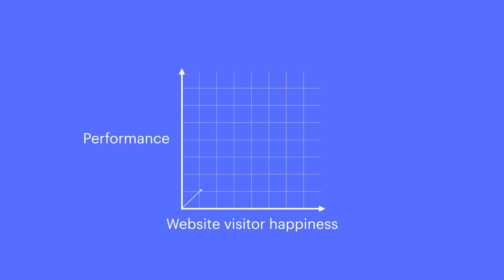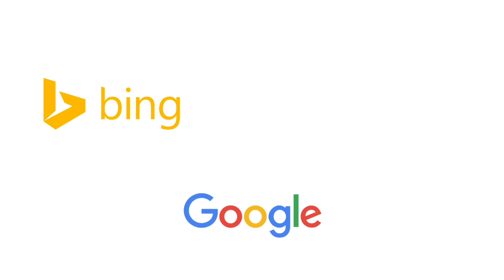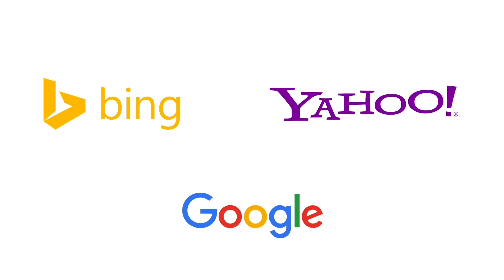Site performance doesn't just affect website visitor happiness, or WVH for short. Performance is also a key indicator to ranking algorithms, like those used by search engines.